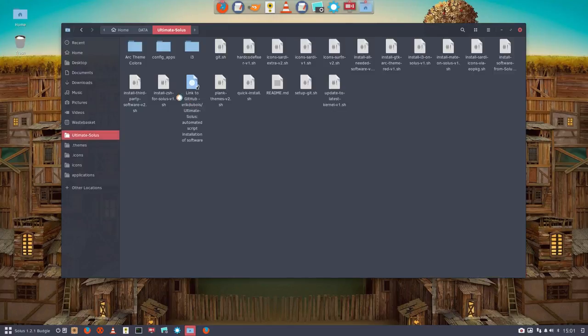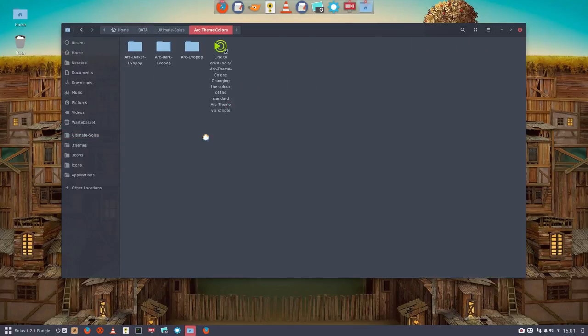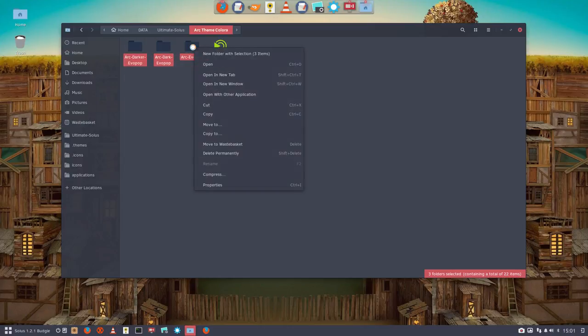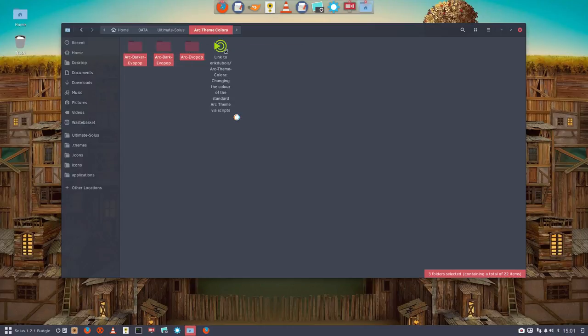the GitHub from Ultimate Solus. This is an example - Arc theme colora with Evopop, the icon theme. If you just copy it to the themes